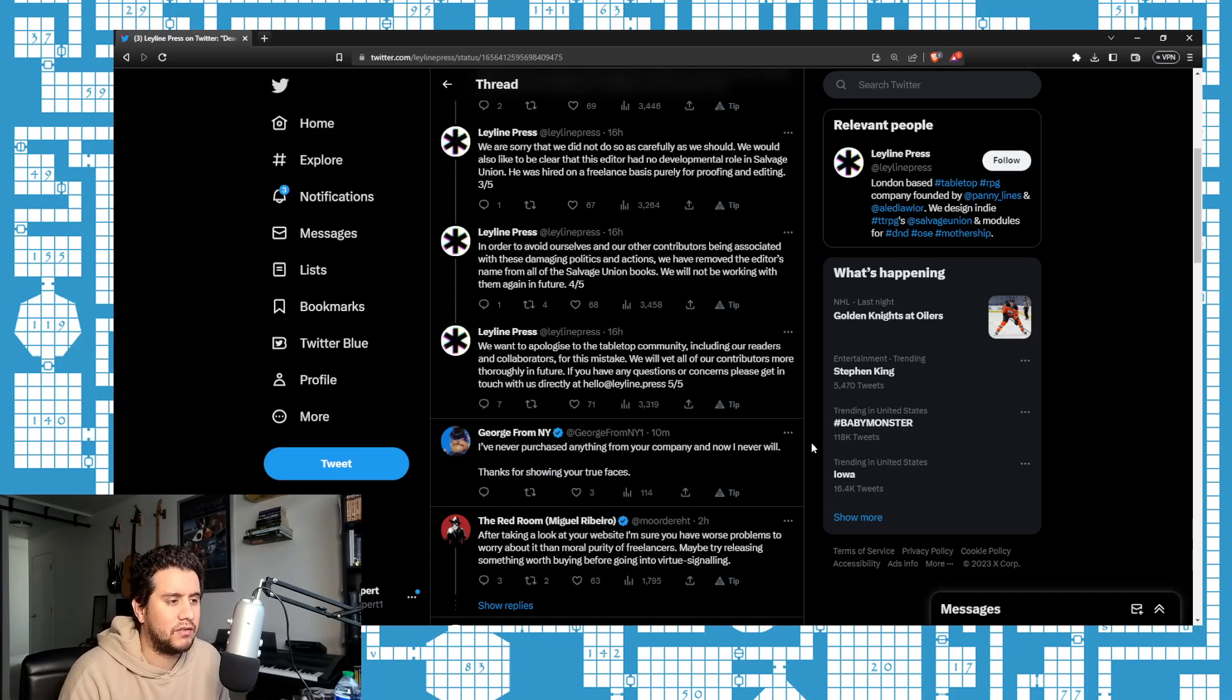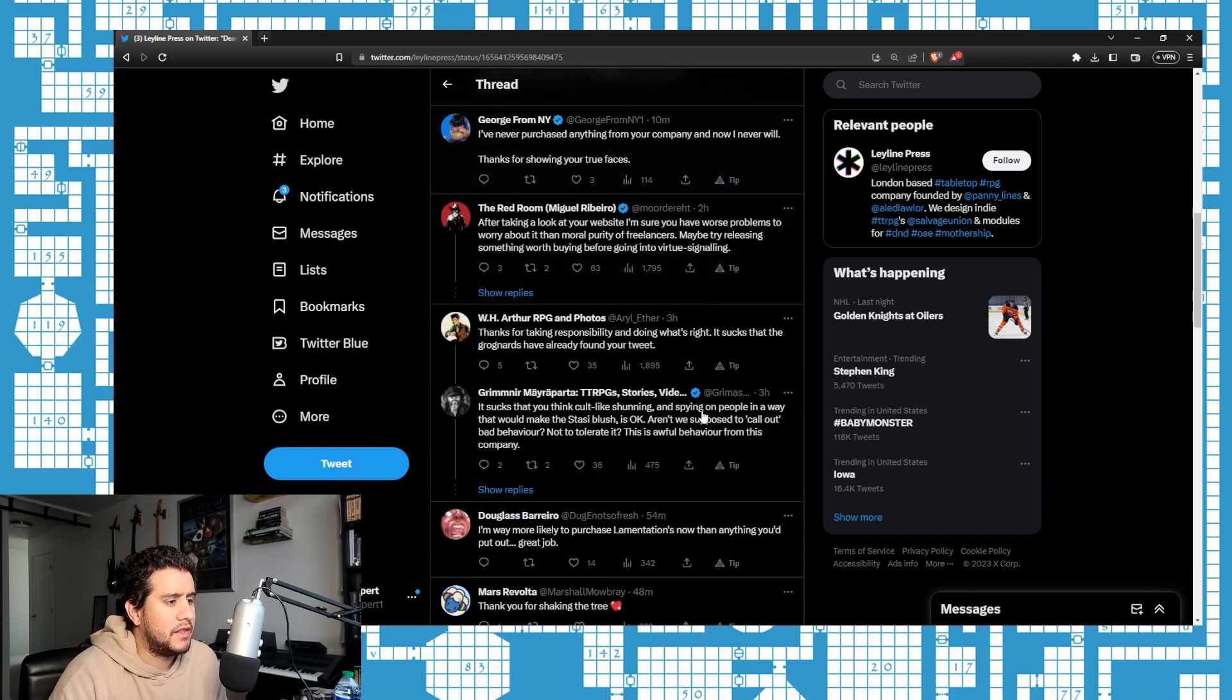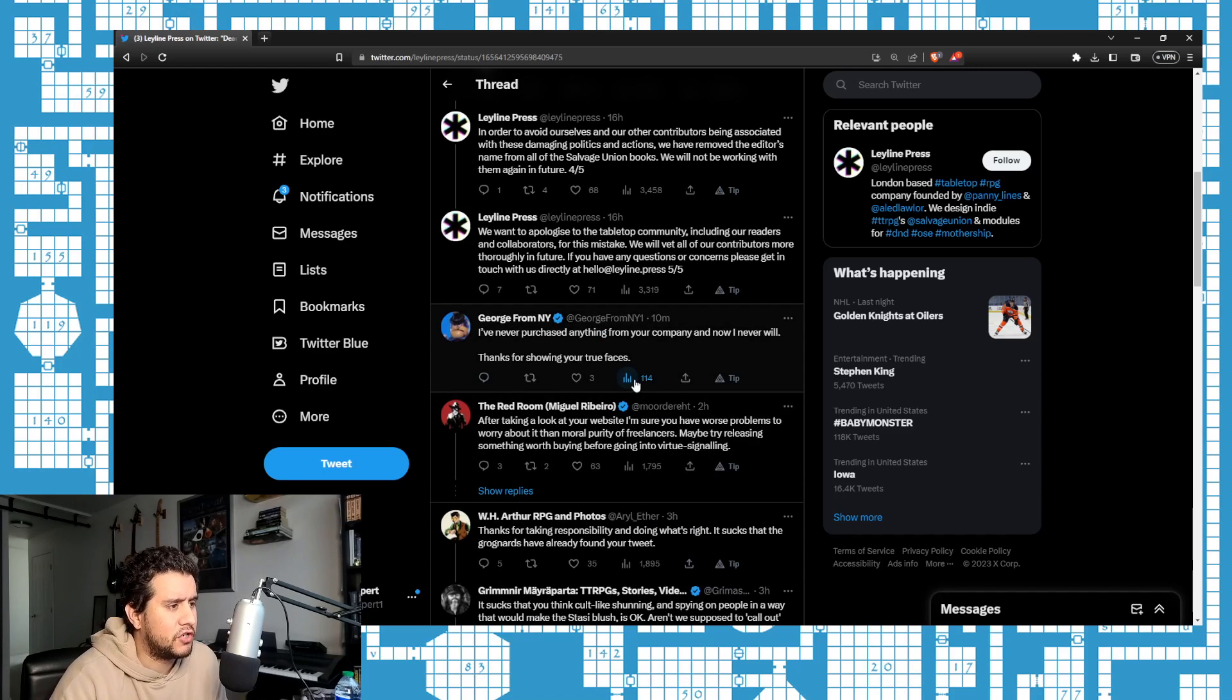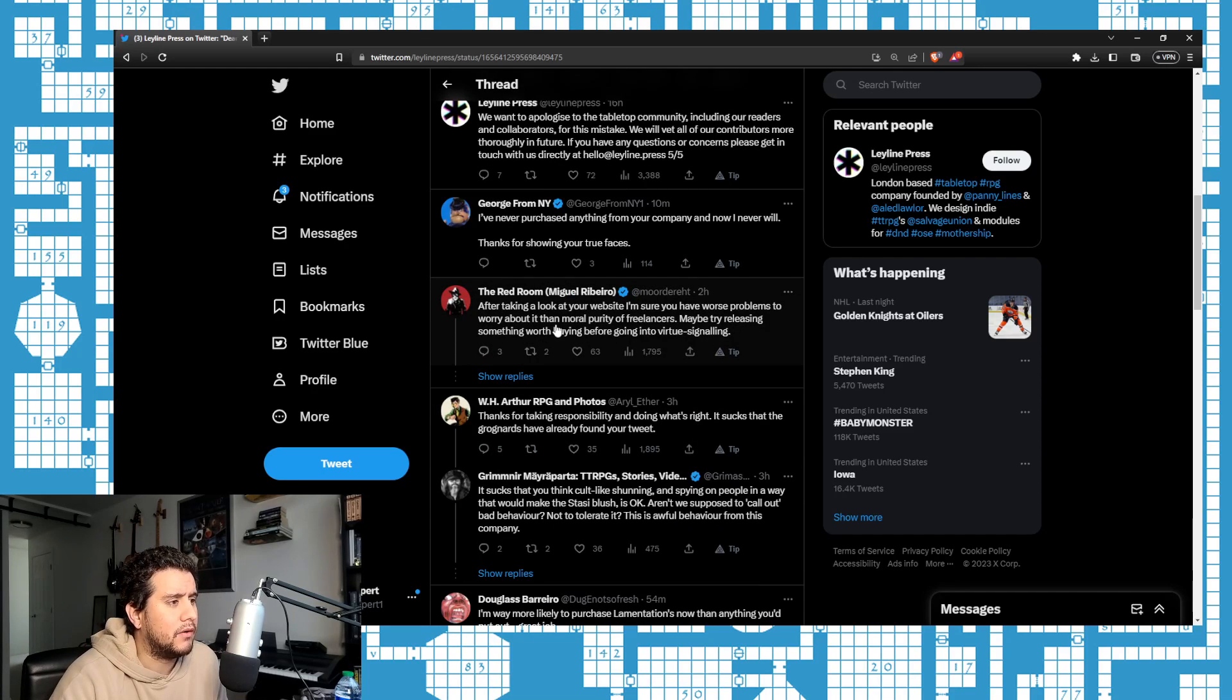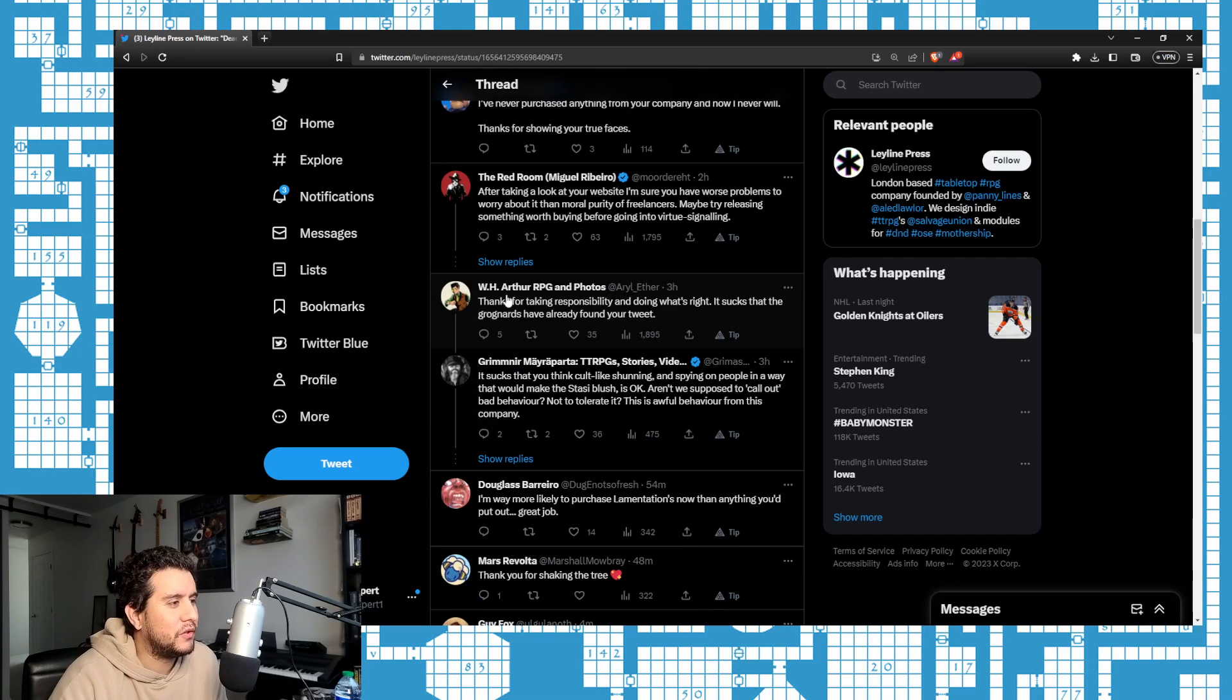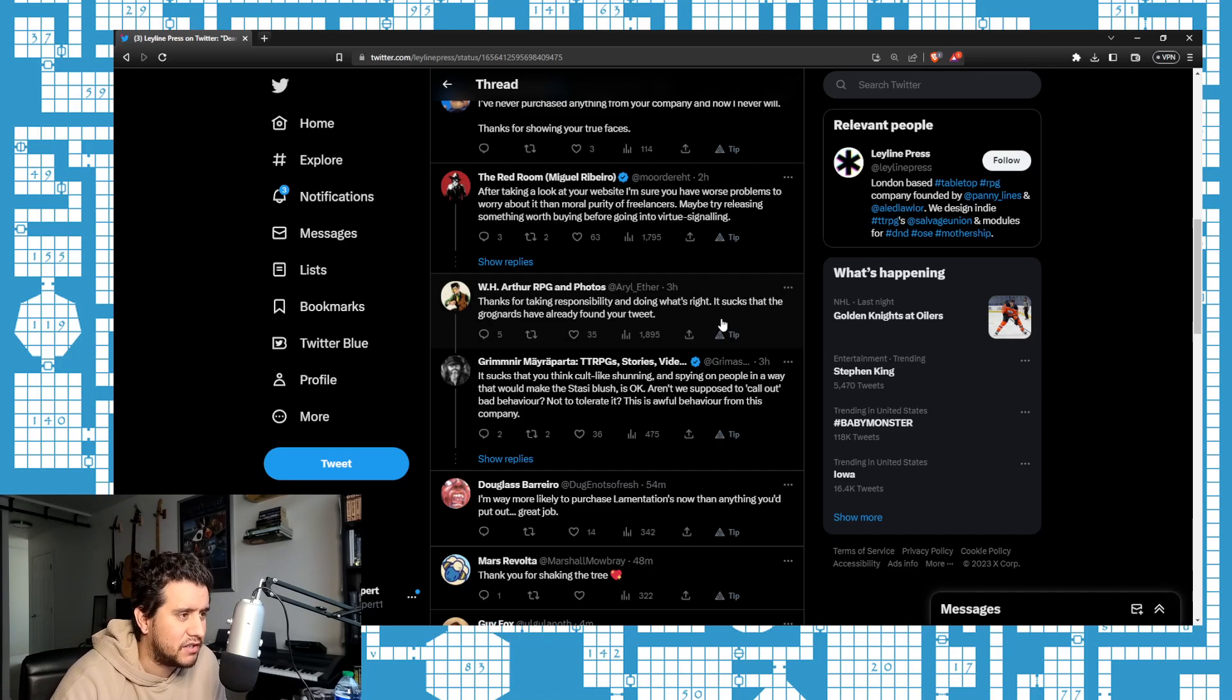And they're getting just dragged in the comments. Seeing a lot of familiar faces. 'I've never purchased anything from your company and now I never will. Thanks for showing your true faces.' 'After taking a look at your website, I'm sure you have worse problems to worry about than moral purity of freelancers. Maybe try releasing something worth buying before going into virtue signaling.' This is like one of the only ones I've seen that is positive towards this: 'Thanks for taking responsibility and doing what's right. It sucks that the grog nerds have already found your tweet.'